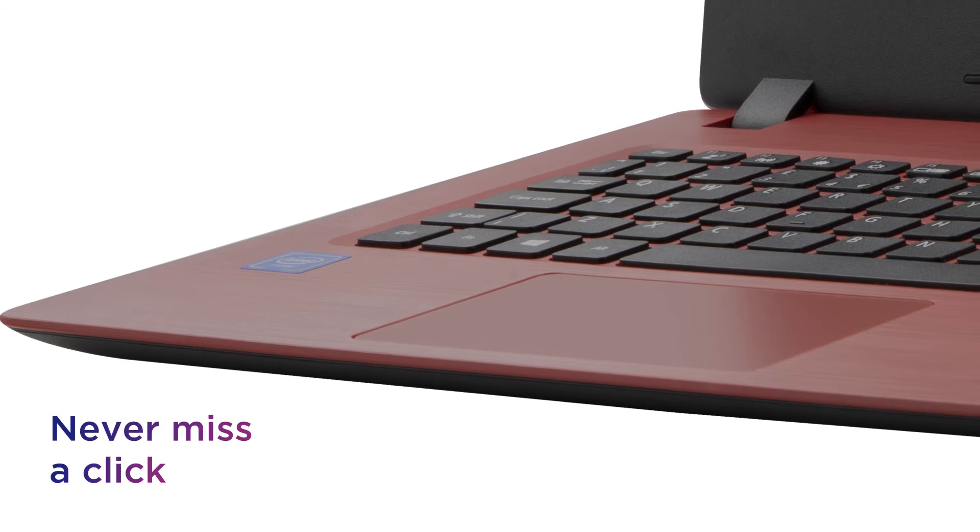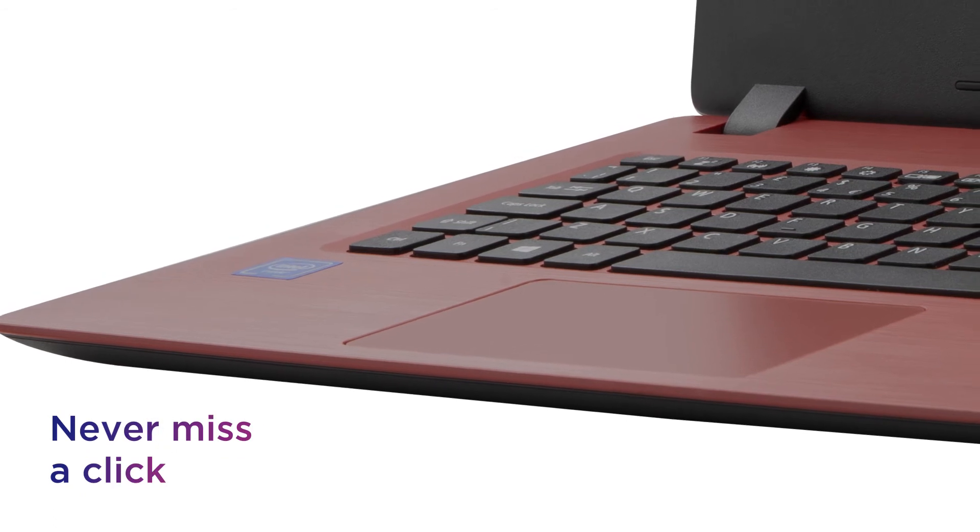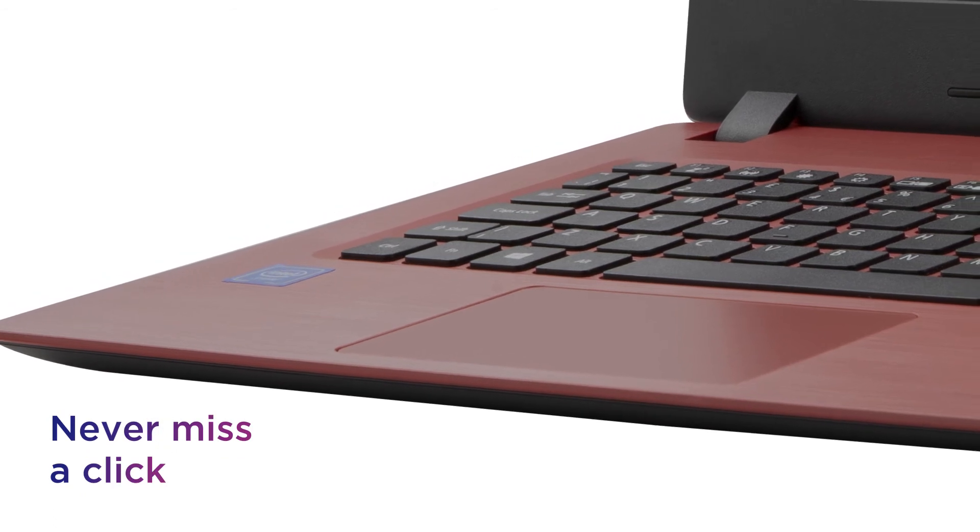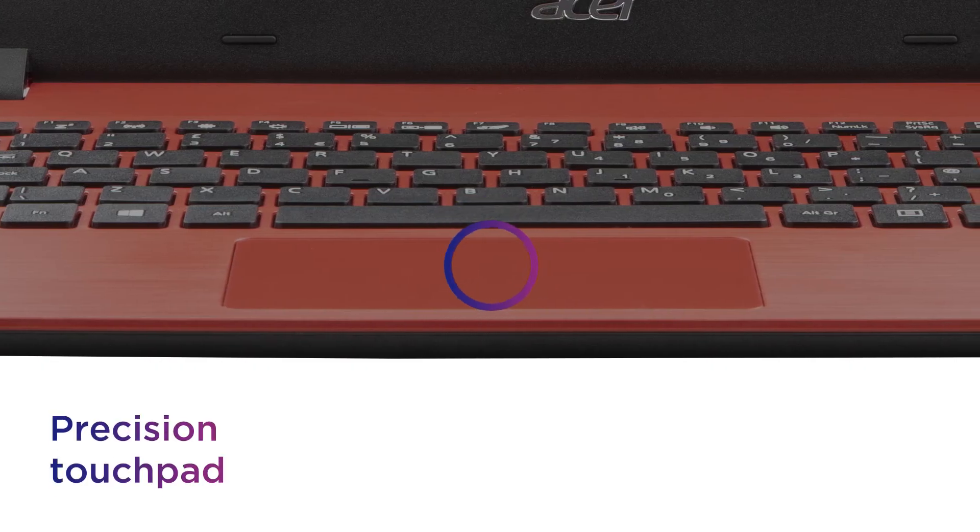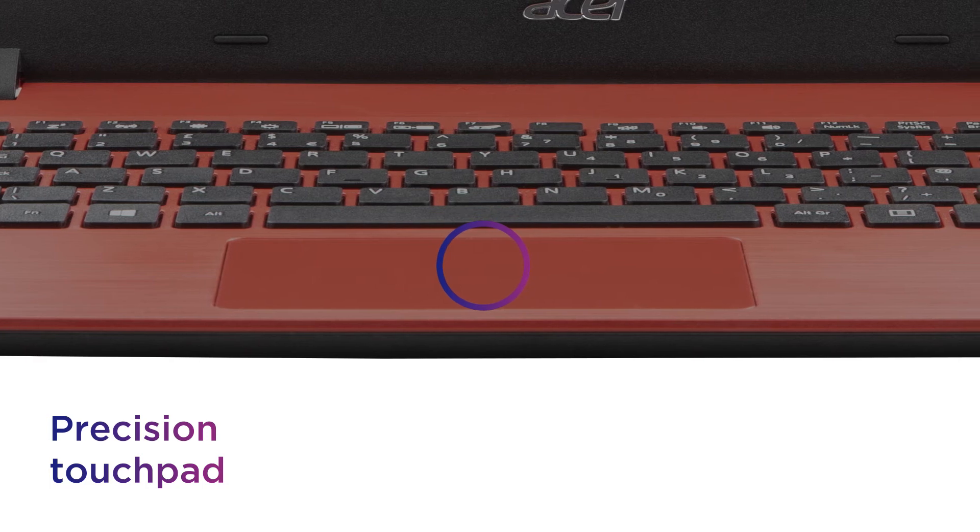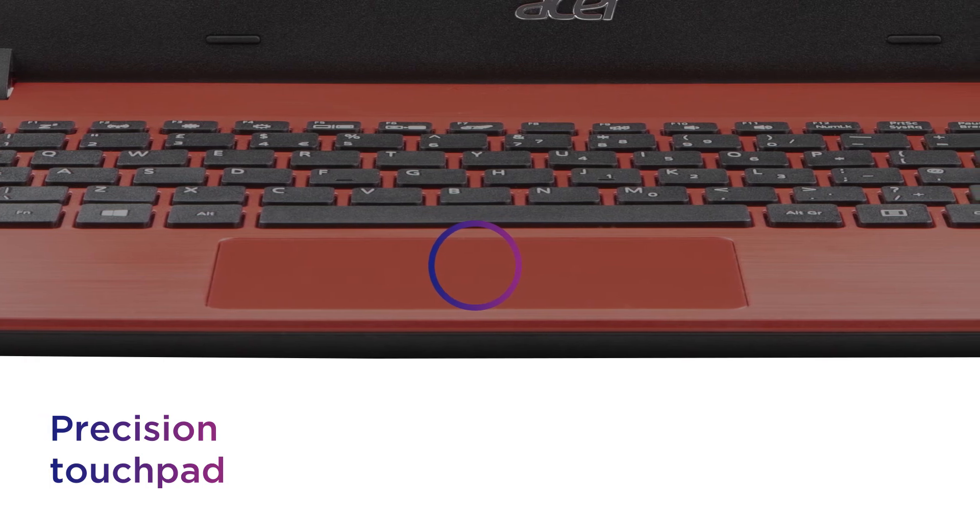Never miss a click and navigate everything effortlessly using the Precision Touchpad so you can work and play more effectively.